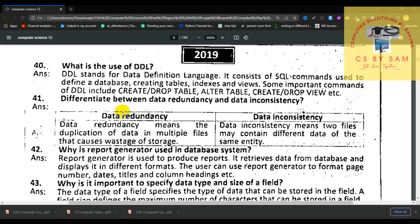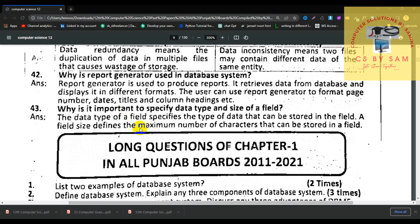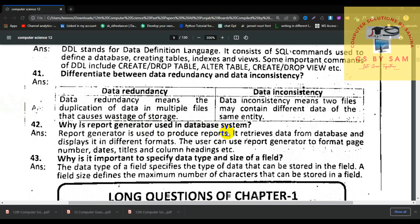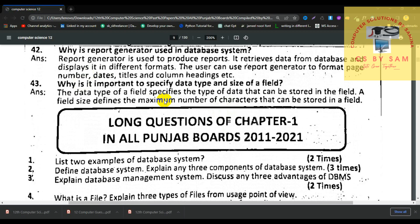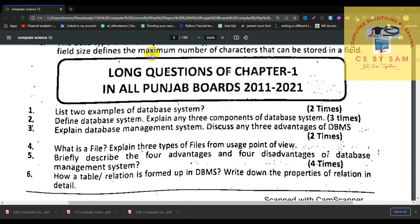Number 40, what is the difference between data redundancy and data inconsistency? Data redundancy means duplication of data in multiple files causing wastage of storage. Data inconsistency means two files may contain different data of the same entity. Number 41, why is a report generator used in a database system? A report generator is used to produce reports; it retrieves data from the database and displays it in different formats. Users can use a report generator to format page numbers, dates, titles, and layout. Number 42, why is it important to specify the data type and size of a field? The data type specifies the type of data that can be stored in the field, and the field size defines the maximum number of characters that can be stored.